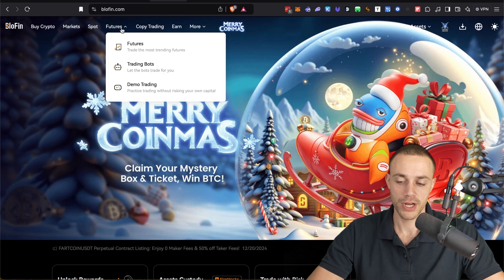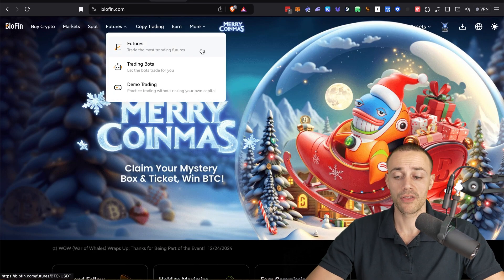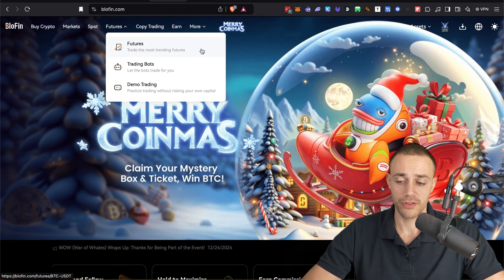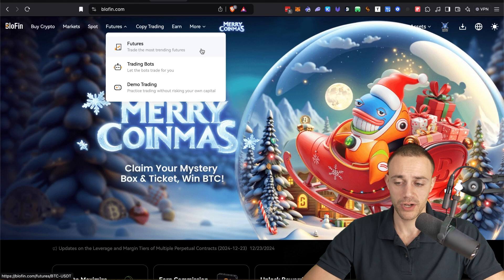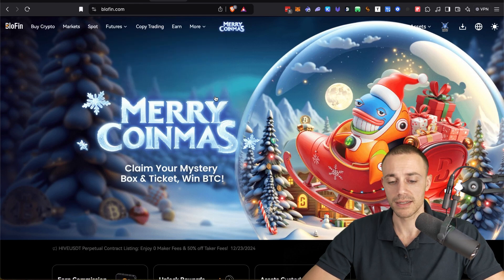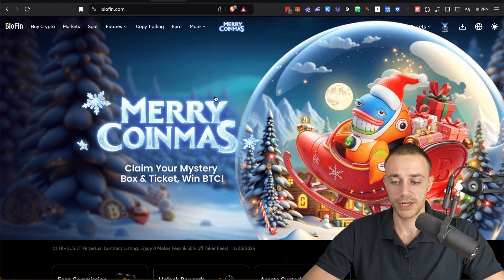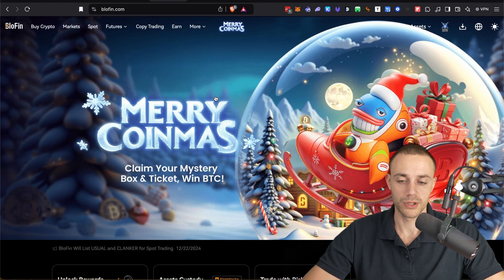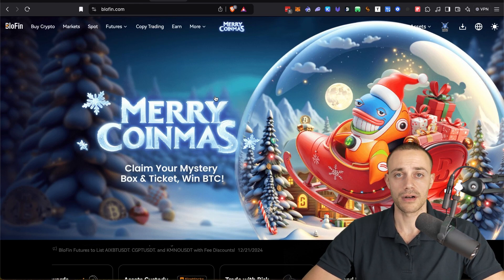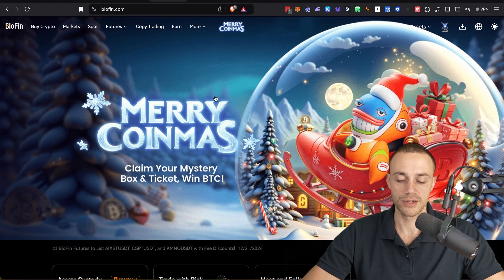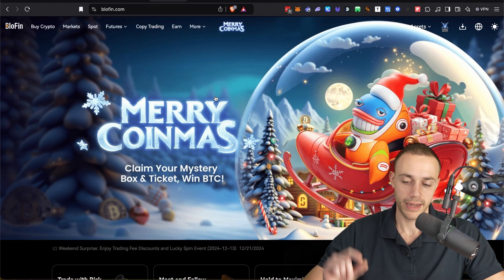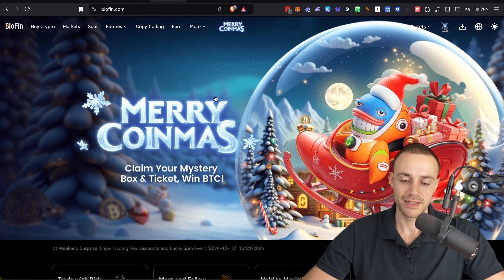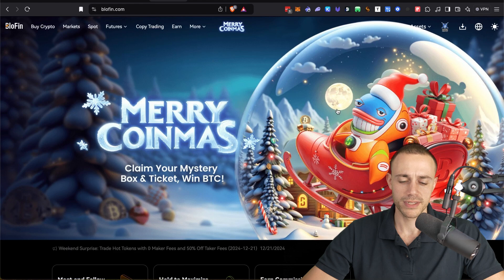So Blowfin does offer spot as well as futures. Futures is leverage. I have made other video guides on how to do that in the past, but for the focus of this video, we'll only be focusing on buying coin spot and selling coin spot.